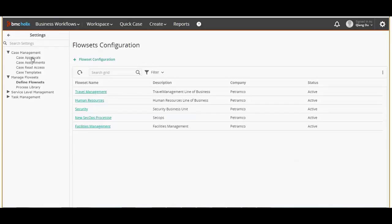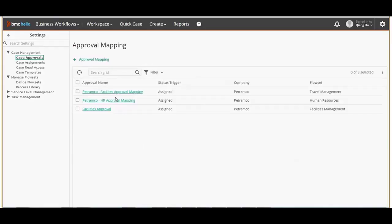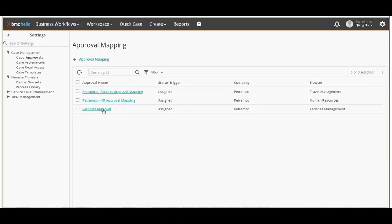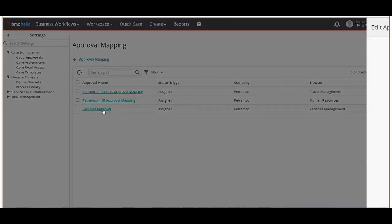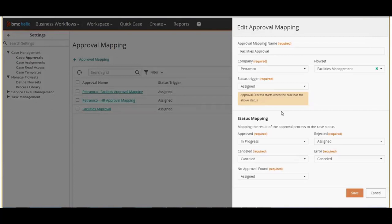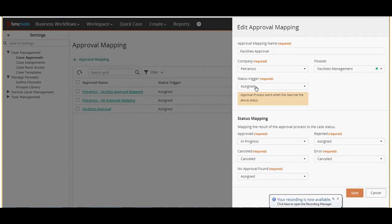From settings select case management and navigate to case approvals. For case approval we already have created a configuration called facilities approval. On the configuration details page we have defined the parameters such that if the flow set is facilities management then trigger an approval for the assigned status.